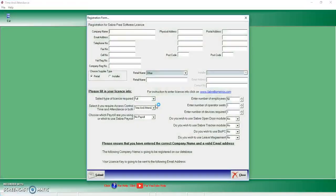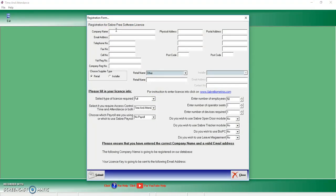So what this will do is it will open and it will open with the registration form when it is a new install. All you're going to do is you're going to fill out all the necessary info that you need. Such as all your company details. The amount of employees you need.